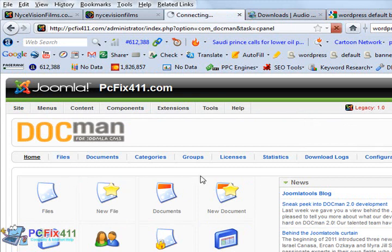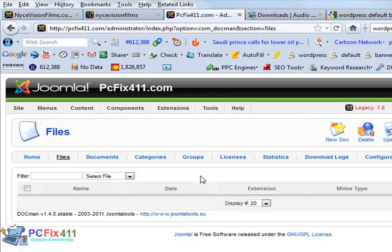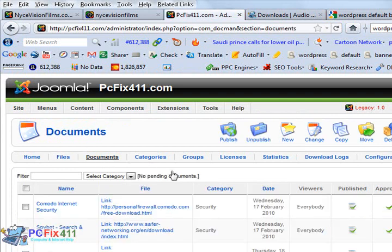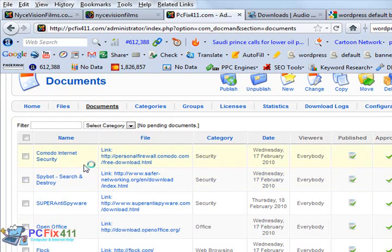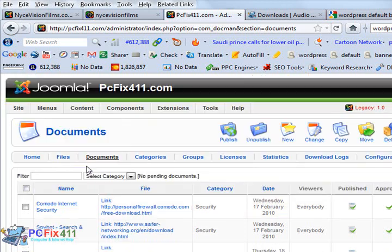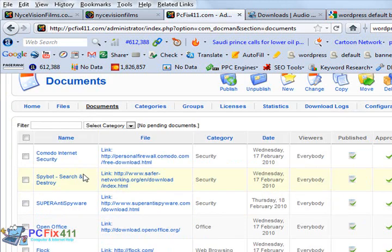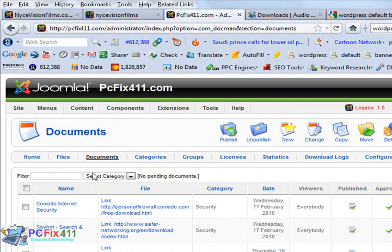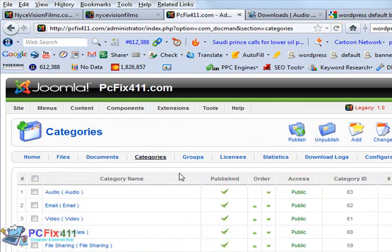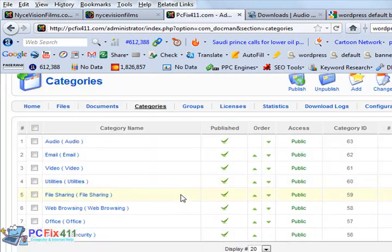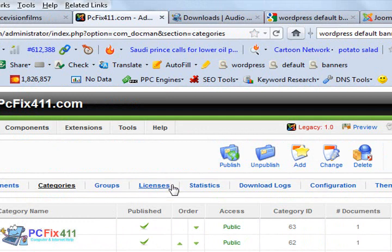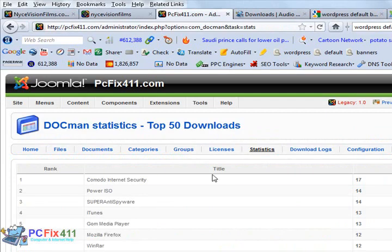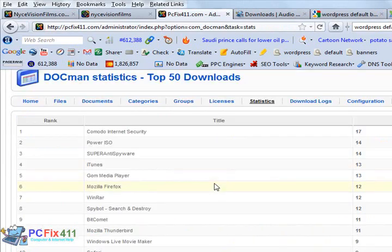Right here we have our files. We have our documents. That's all the software that's actually available on pcfix411.com. Let's go to the categories, view groups, licenses, statistics, etc. So this is DocMan, very cool program. Looks like a lot of people downloaded Comodo Internet Security.